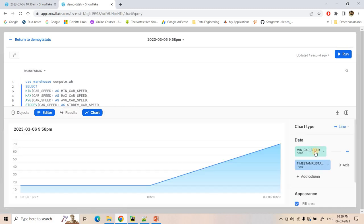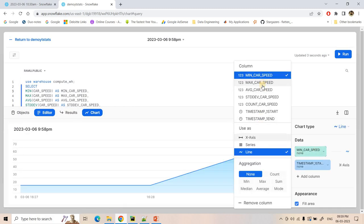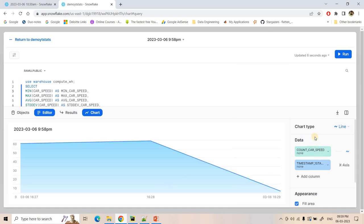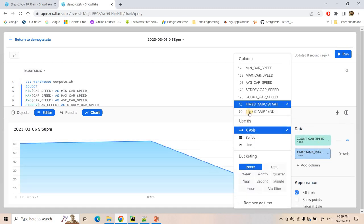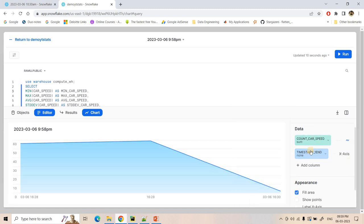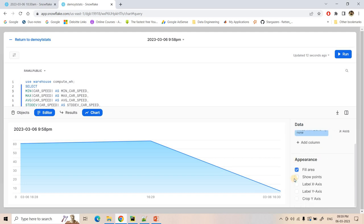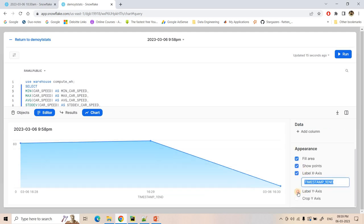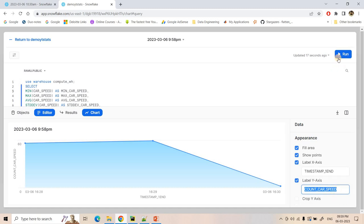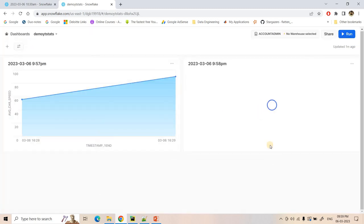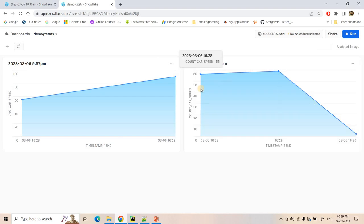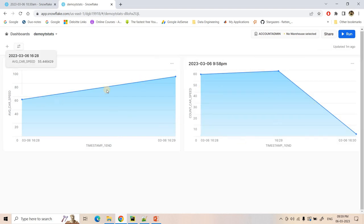And in charts, apart from car speed I want to compute count of cars — how many cars are coming — and when that window frame closes I want to compute. So the X axis, Y axis — all I want to show. And here, this particular window is showing how many cars came and is showing average car speed.